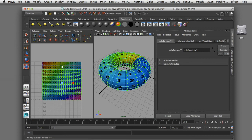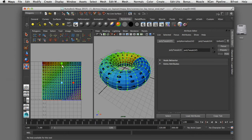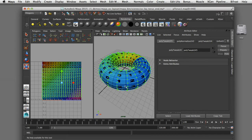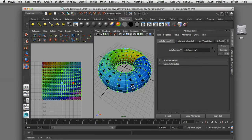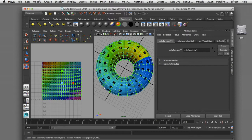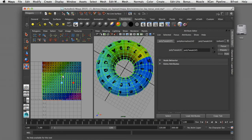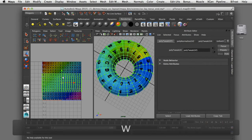In this video I'd like to show you how you can lay out your UVs using the tools available in Maya to assign a texture map to a polygonal object.